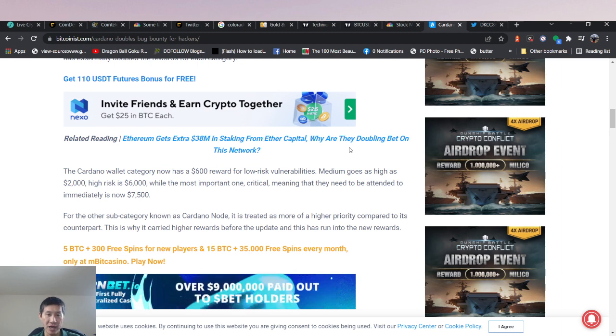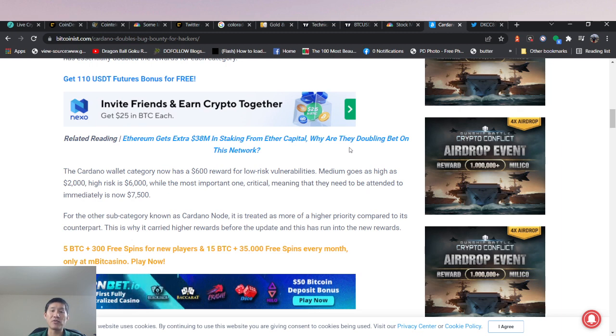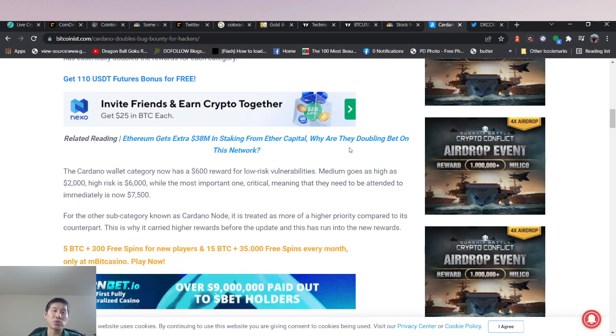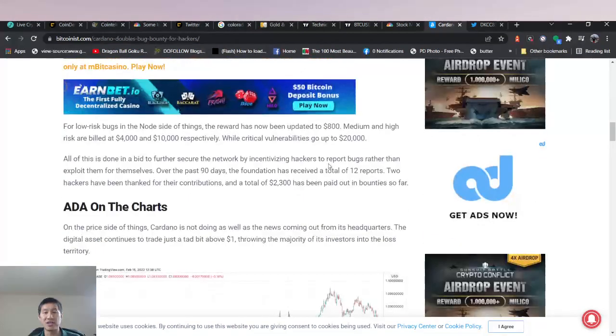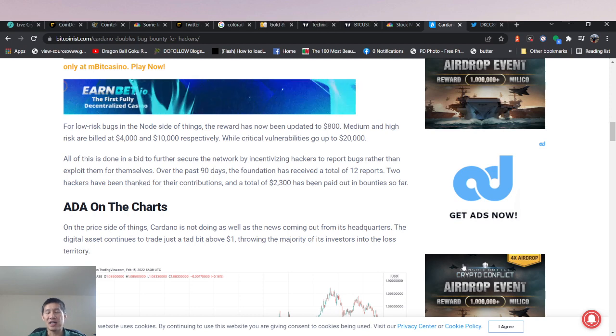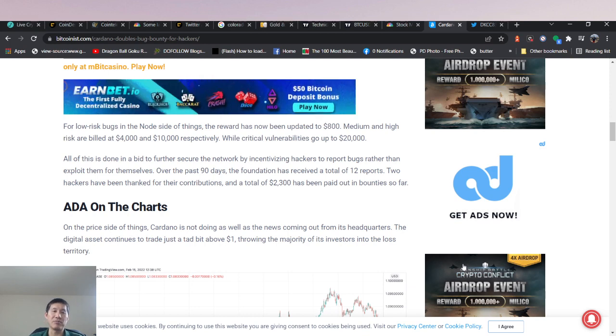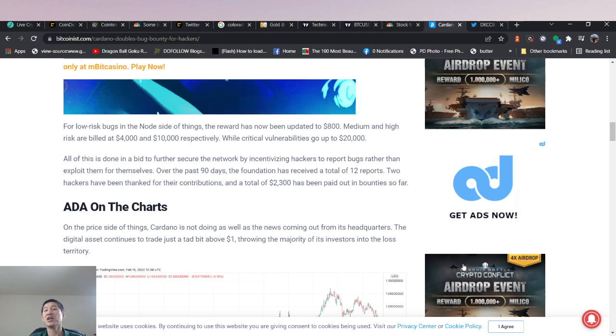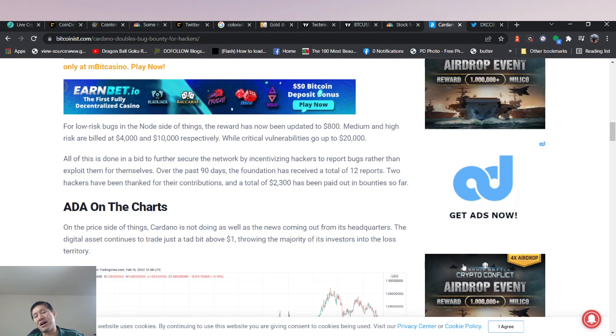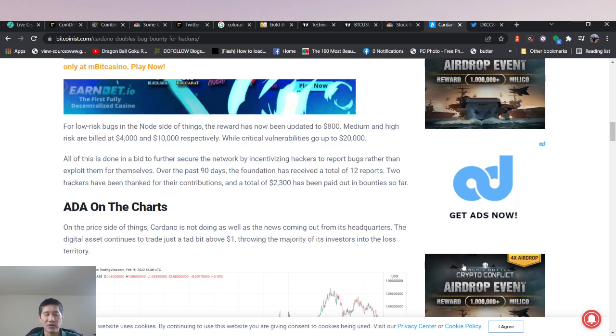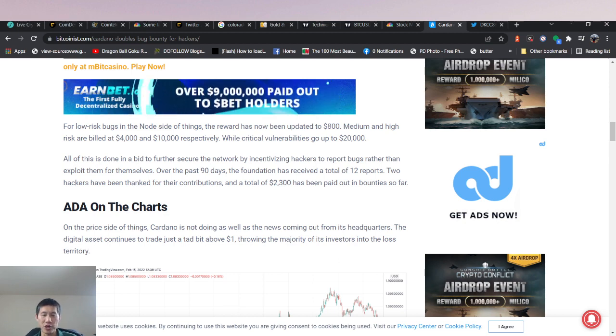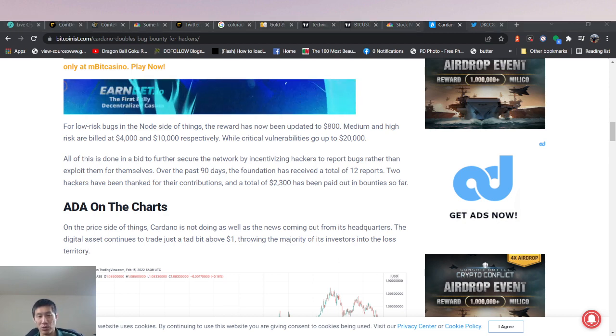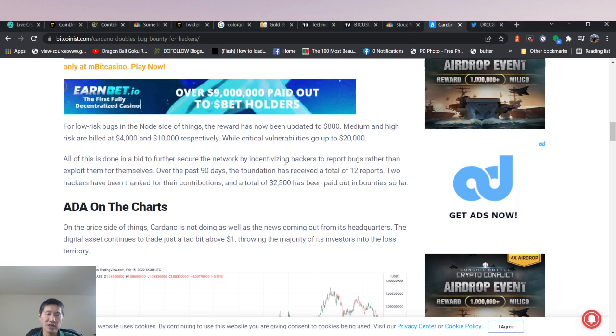For the other subcategory known as Cardano node, it is treated more of a higher priority compared to its counterpart. This is why it carried higher rewards before the update and this has run into the new rewards. So for low risk bugs in the node side of things, it's been $800. Medium and high risks are billed at $4,000 and $10,000 respectively, while critical vulnerabilities go up to $20,000. So hopefully this does actually get to those exploits before real attackers can actually exploit the vulnerabilities in Cardano and drain millions of dollars.